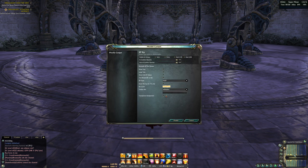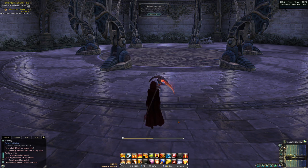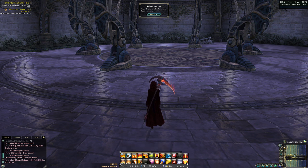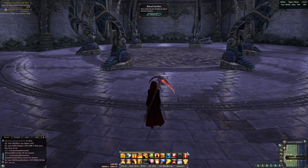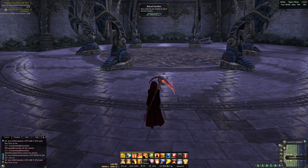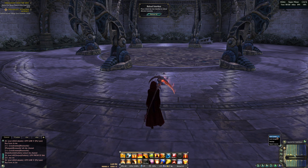I like to make a transparent background. Now we will add the cast bar.